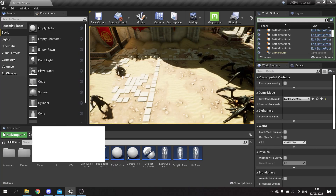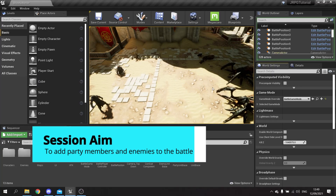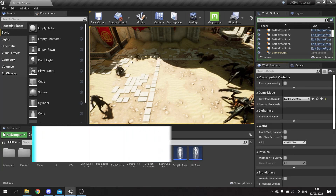Hello and welcome back to our JRPG series - this is episode 2. In the last episode we covered the basics of setting up our game modes and controllers. In this episode we're putting our characters and enemies into their positions for the game, so when they spawn in at the start they're ready to go.